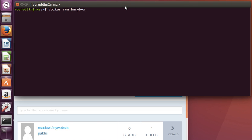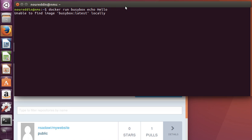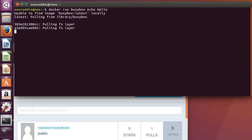As we mentioned, this one executes a command. So let's pass it the command 'echo hello' or something like that. Notice what's going to happen when I hit enter.